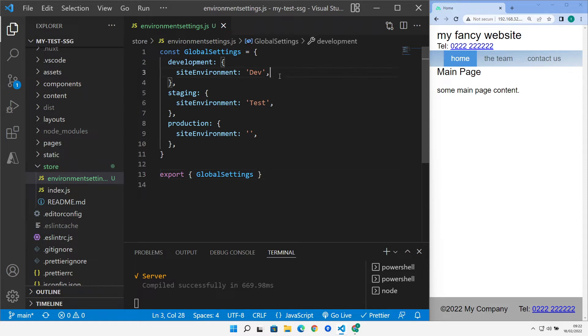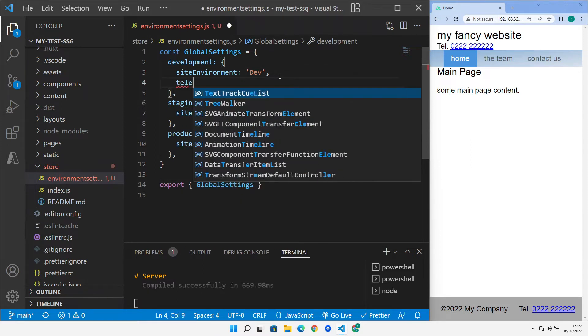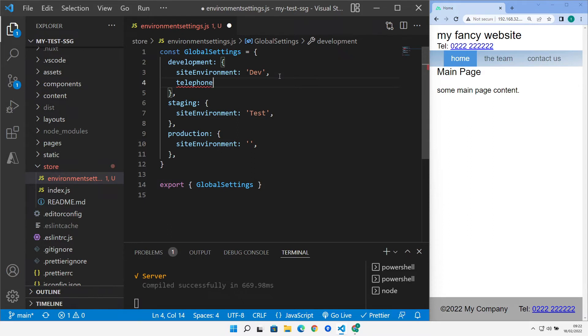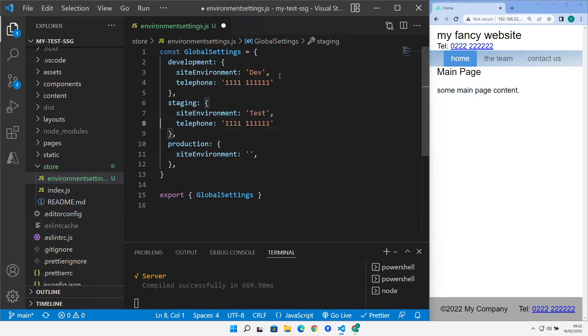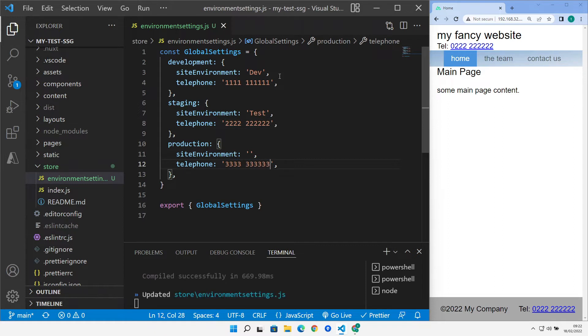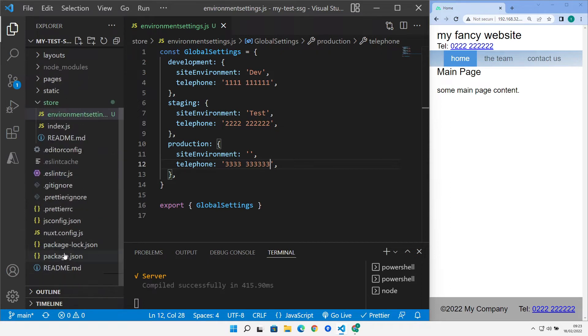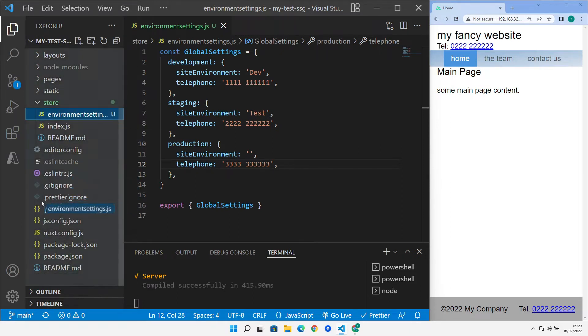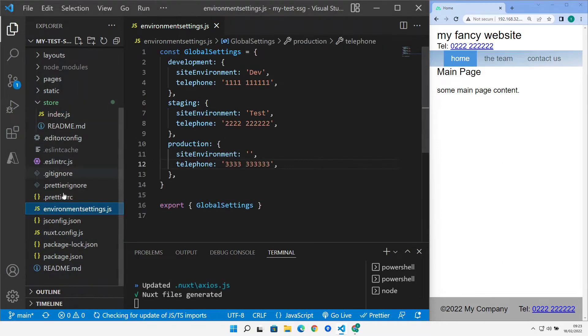Okay, so we're just going to create, while we're here, just another property just to illustrate this point. Just create a couple of properties that change across environments. Okay, so we'll save that. Now what we need to do is go across to our... Well, that's created it in the store. We'll move it to the root.